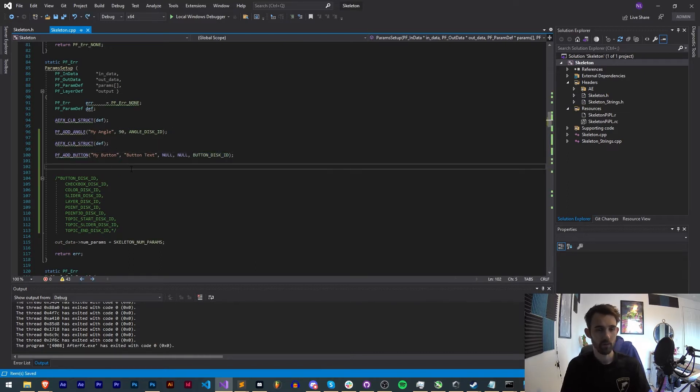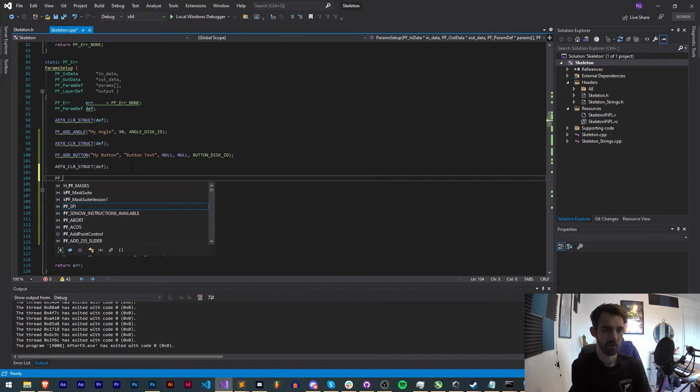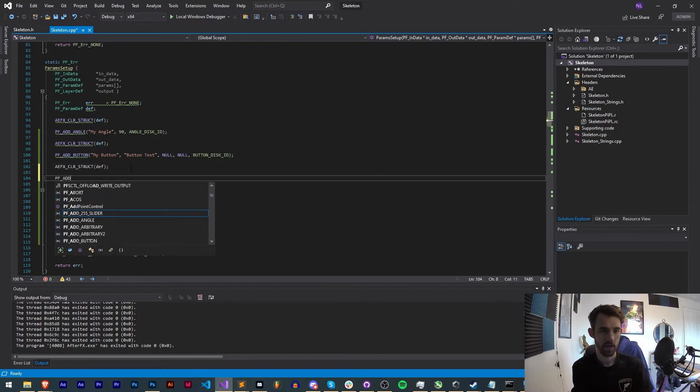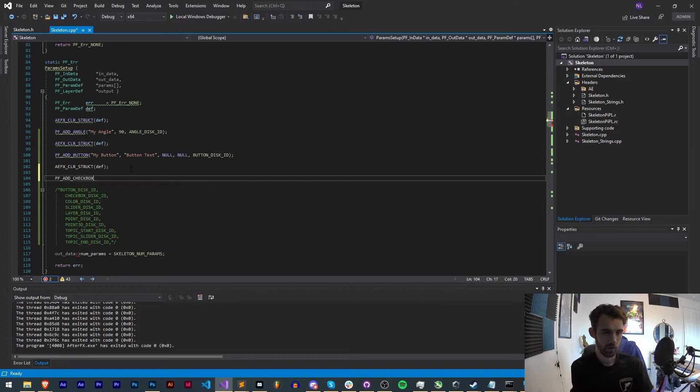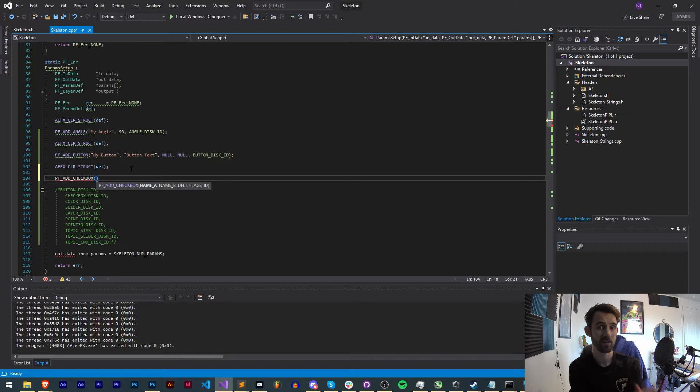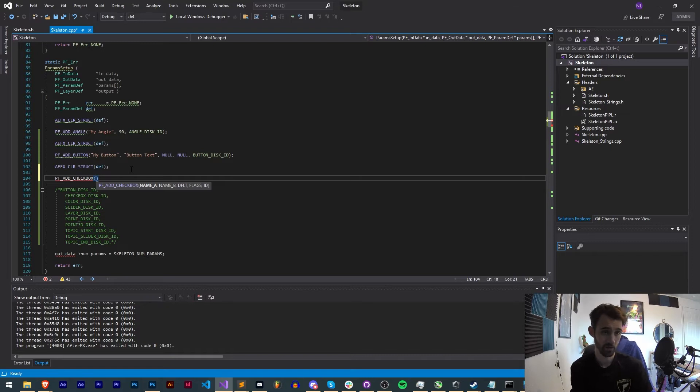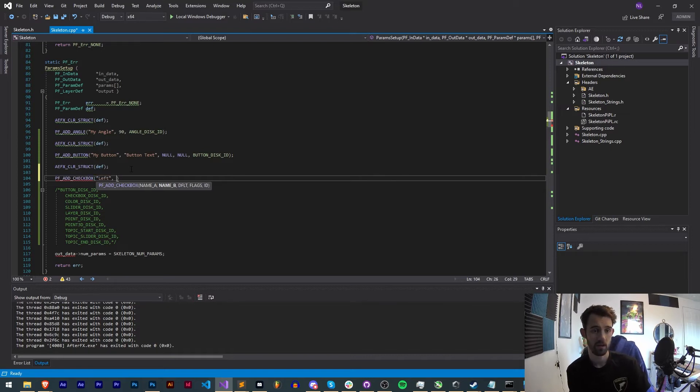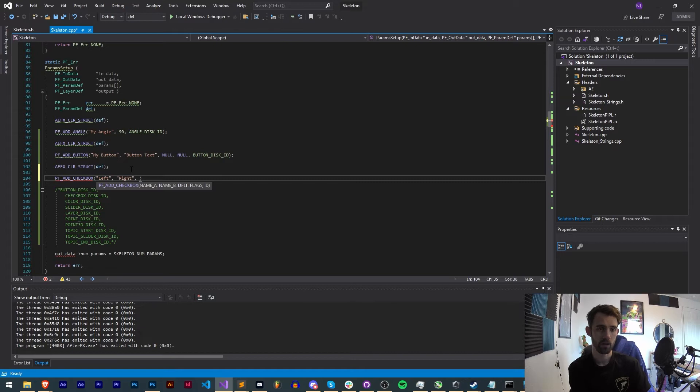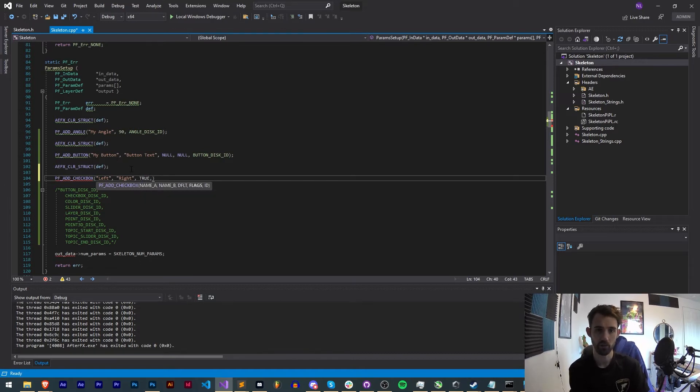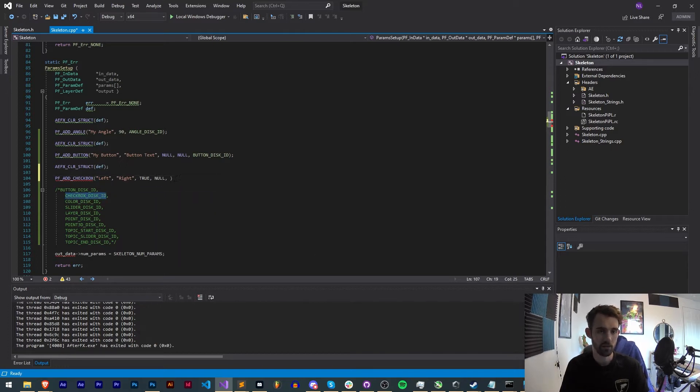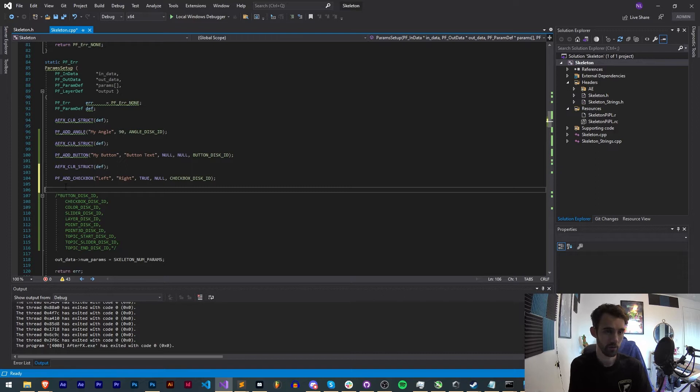Now that we have our button, let's move on. We'll go PF_ADD_CHECKBOX and we need a name A and a name B. The name A is the text that would appear on the left of your checkbox, the name B is what will appear on the right side of it. So we can do two if we want, we can say left and right.